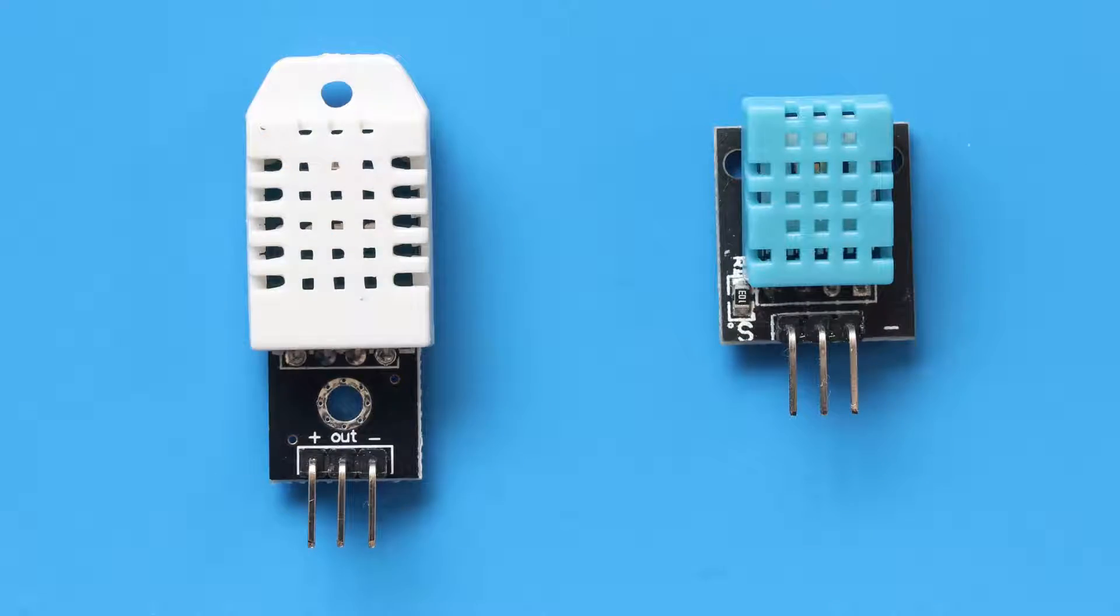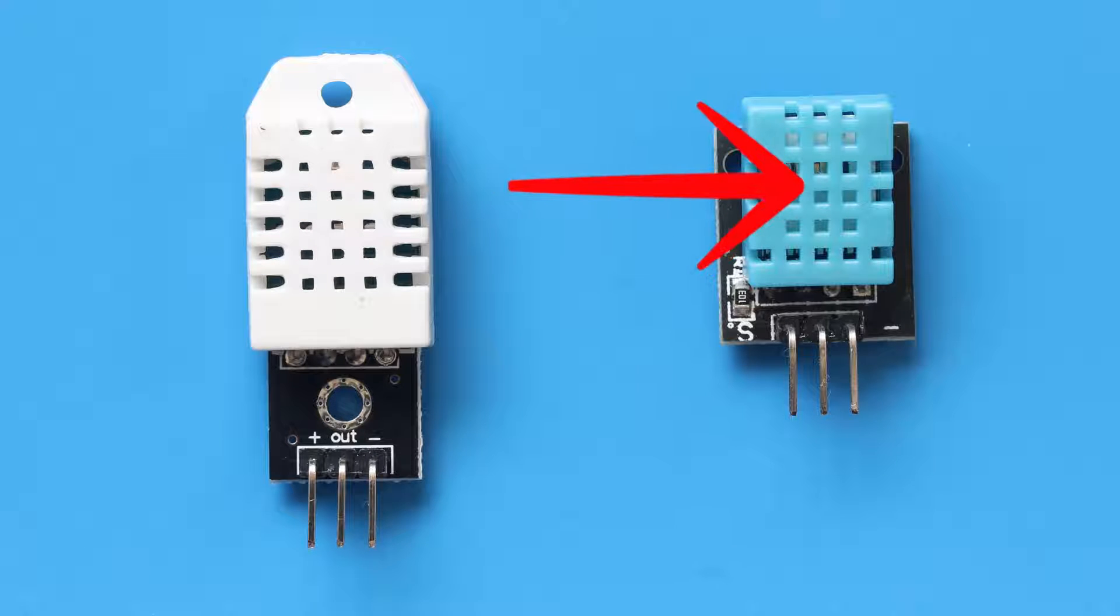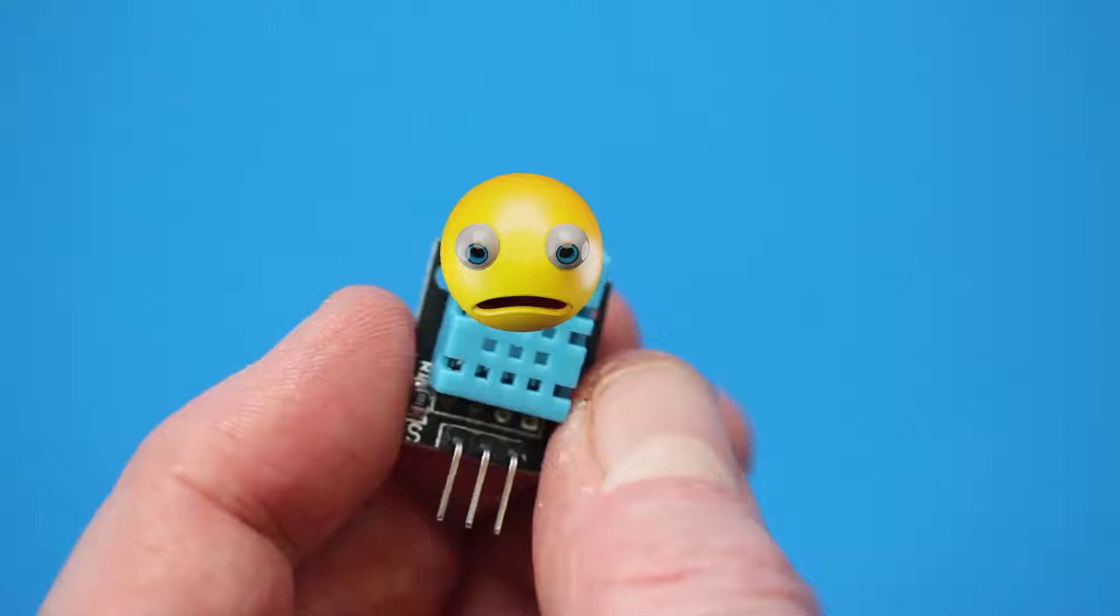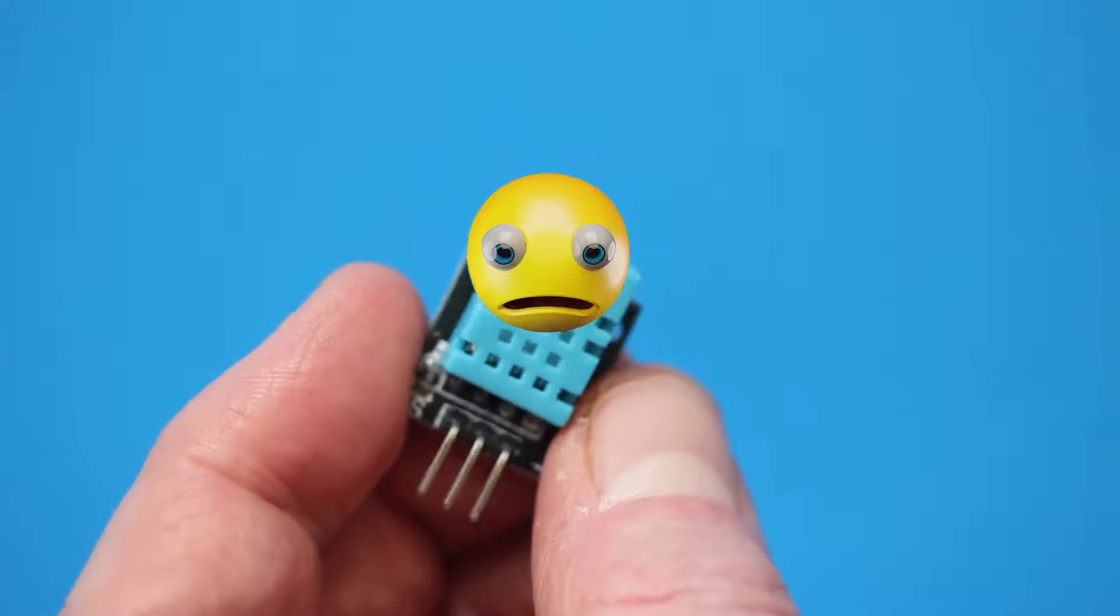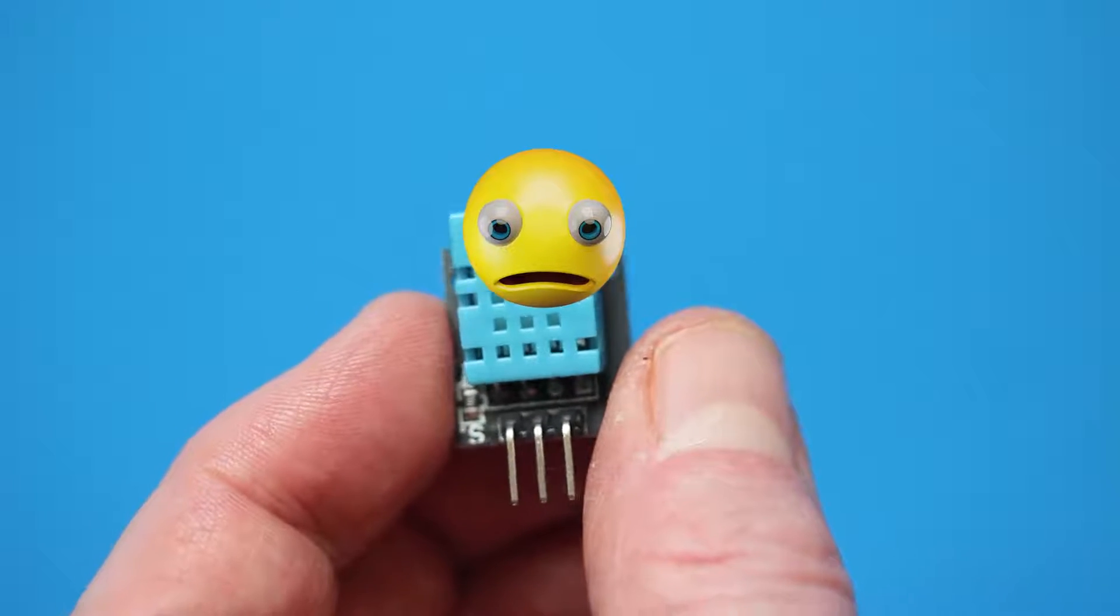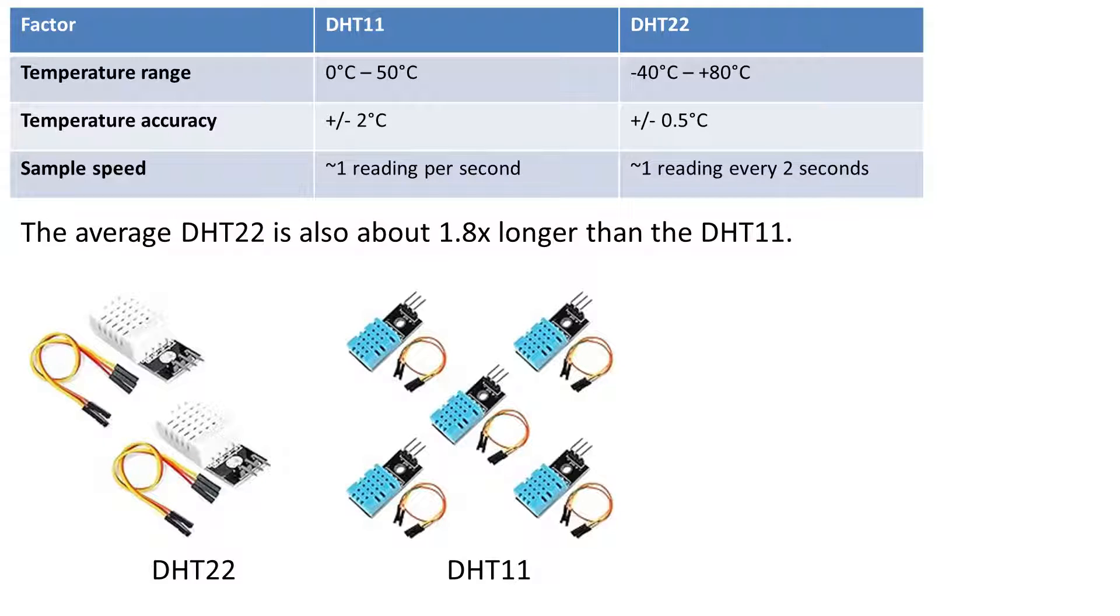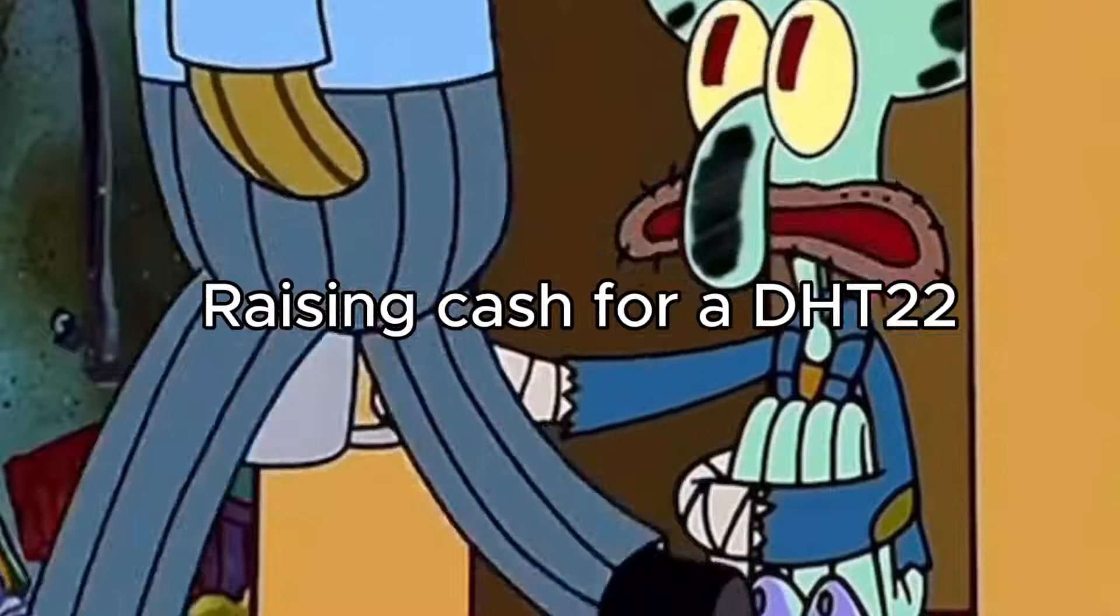First of all, I'll recommend buying the DHT22 over the DHT11. They're said to be more accurate and also more robust. This cheap DHT11 I bought from AliExpress no longer works. Here's a chart that compares the two different types. A DHT22 is roughly twice the cost of a DHT11.